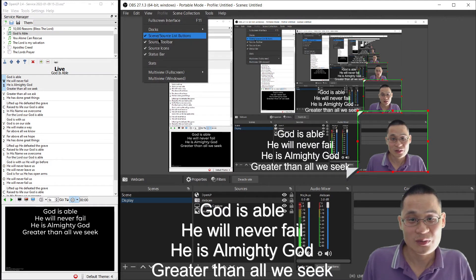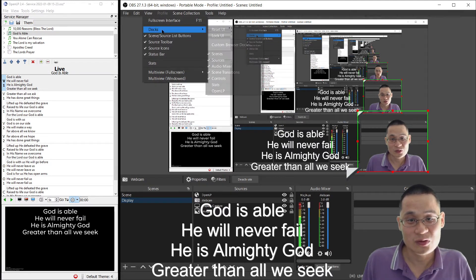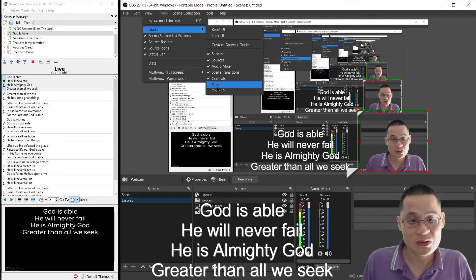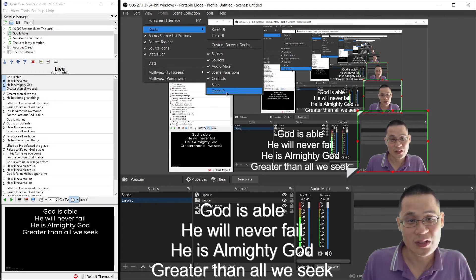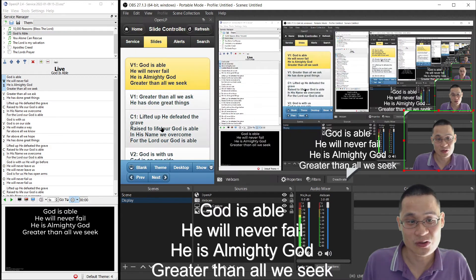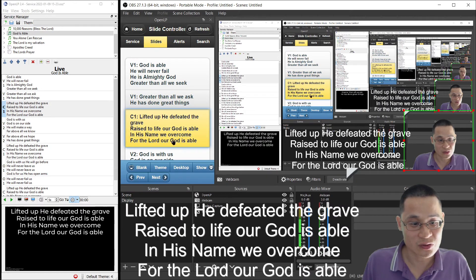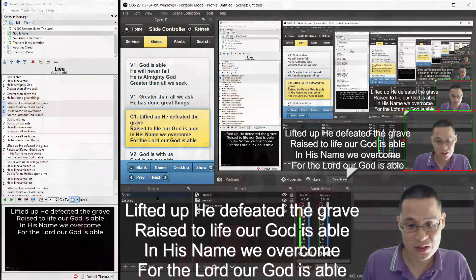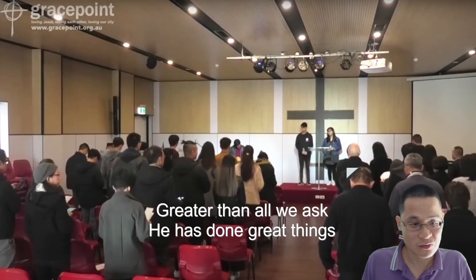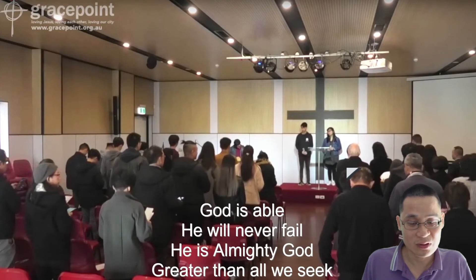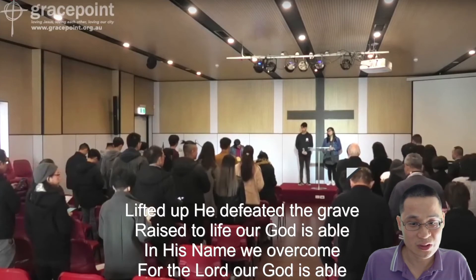I go to view, docks, and then turn on that custom browser docks. And you can see, now I can control those slides fairly rapidly, fairly immediately.